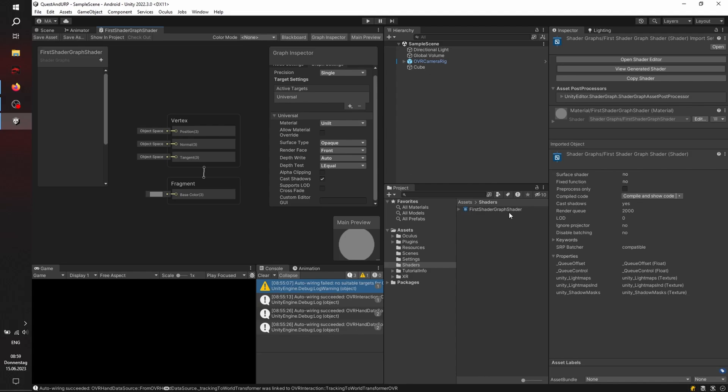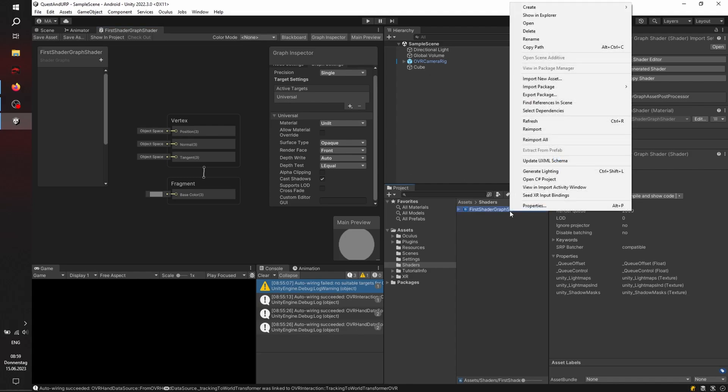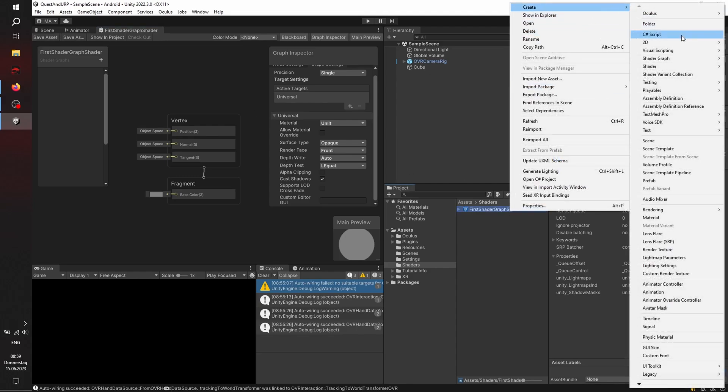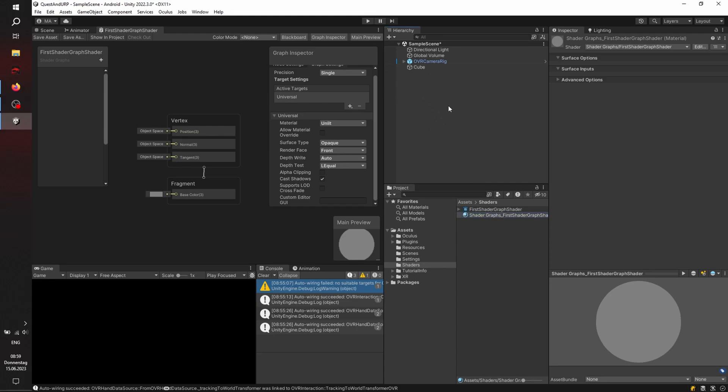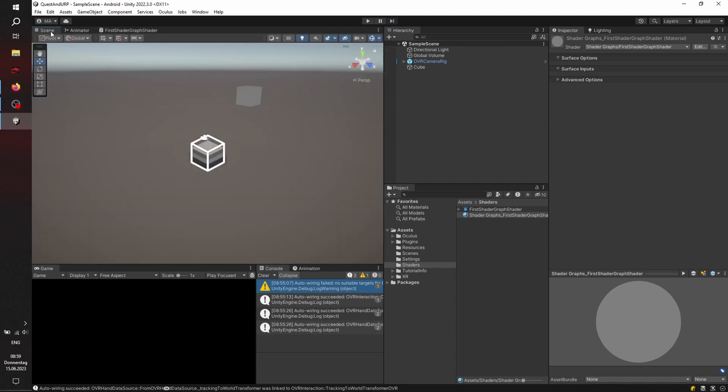Right click on the shader, create material. I guess the name is fine. Doesn't matter anyways. Dragging the material on the cube. And our cube now has a shader graph material, unlit, created in URP.